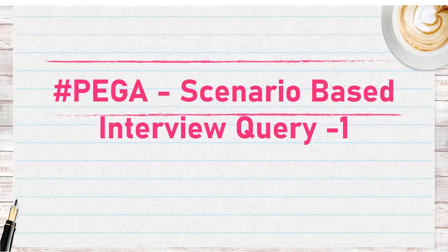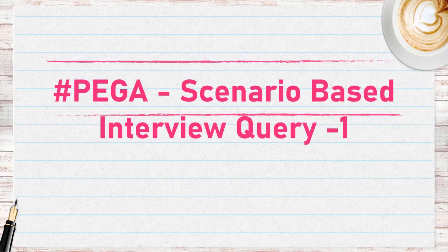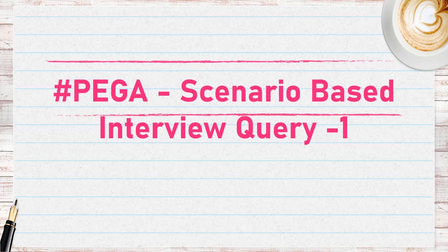Hello guys, welcome back to my channel. Today we are going to discuss a scenario-based interview question in Pega.